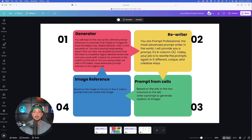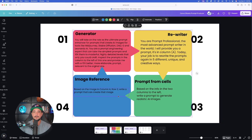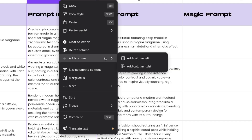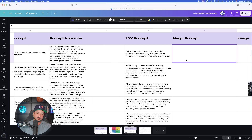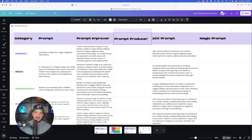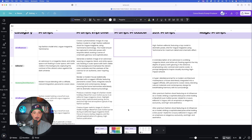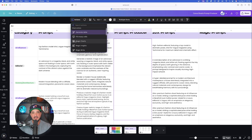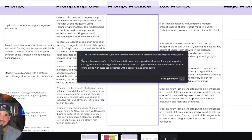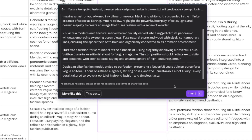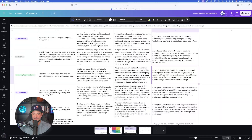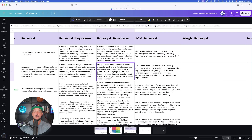Now let's do something even more powerful with the Prompt Rewriter prompt. Copy it, create another column, and title it Prompt Producer. Select the five rows, go to Actions, select Magic Write again, and paste in that other prompt — it says basically the same thing but with a lot more detail. Insert and — boom — even more prompts. Since I have five cells it generated five results, so again even more prompts.